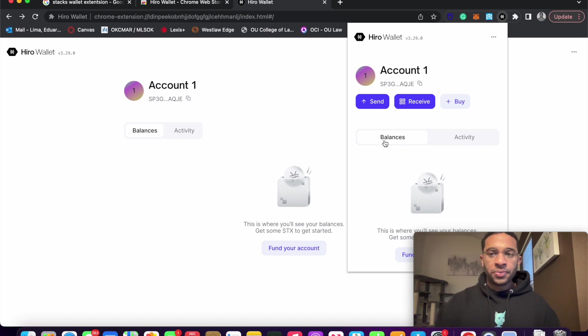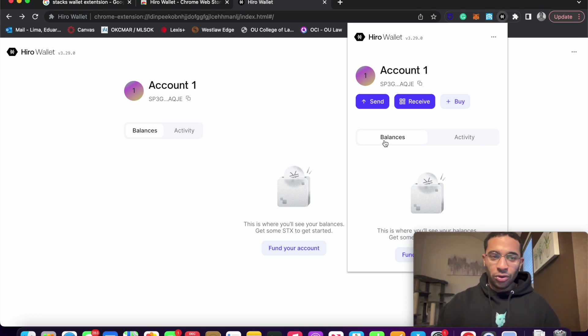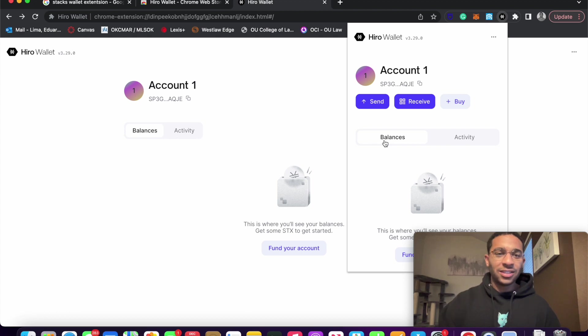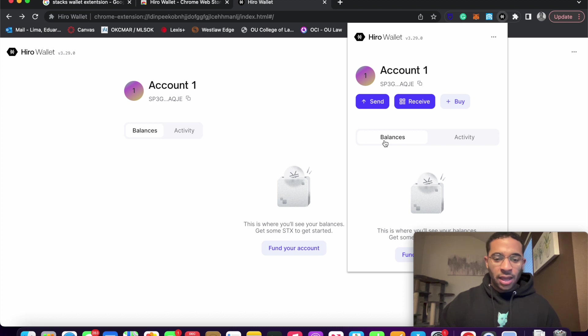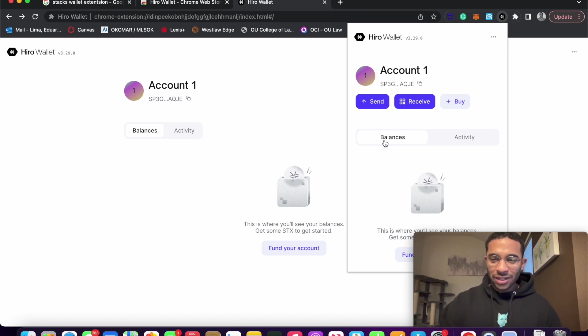So I hope this video was useful for anyone who is new to crypto and wants to get involved in the Stacks ecosystem, maybe is a little nervous about setting up a wallet. I hope this video shows you how to do that and makes you a little bit more comfortable. So thank you all for watching, and I'll see you in the next one. Peace.